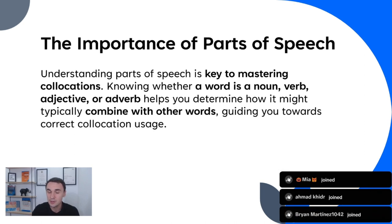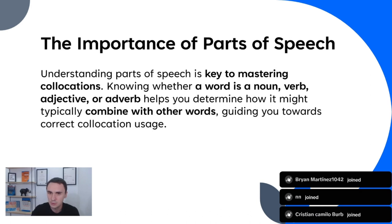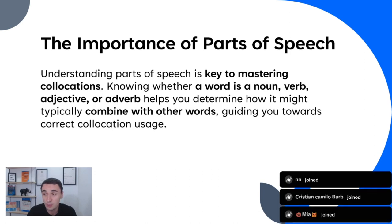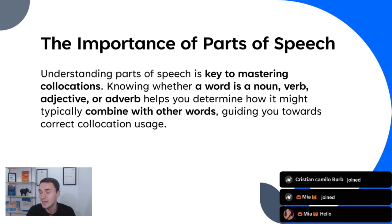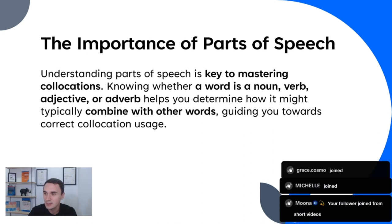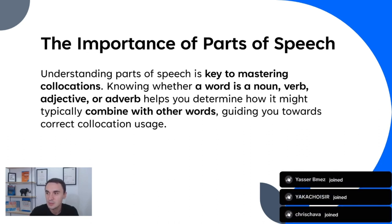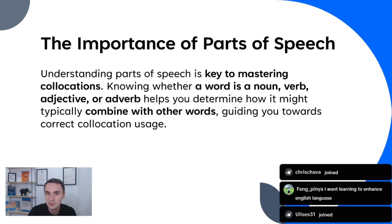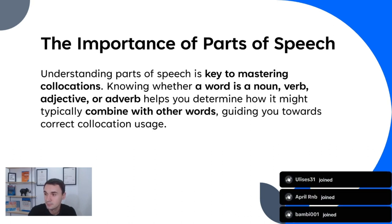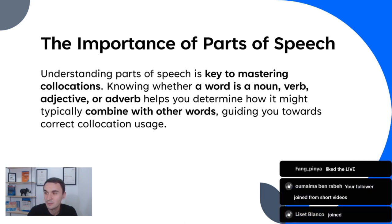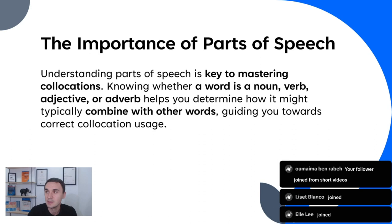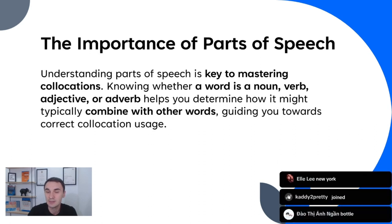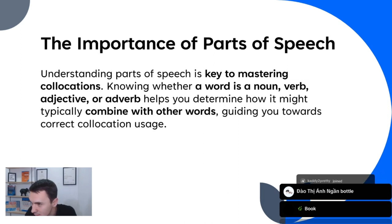Parts of speech — verbs, nouns — are the key to mastering collocations. To learn English through collocations, we first need to master parts of speech. Can each of you watching this live give me one noun that you know? Any noun at all — let your imagination run freely and type it in the comments.